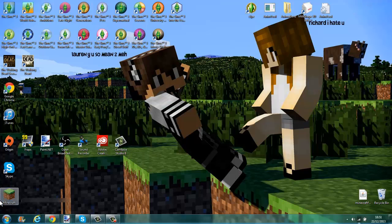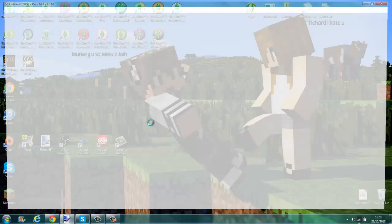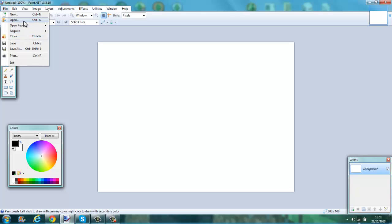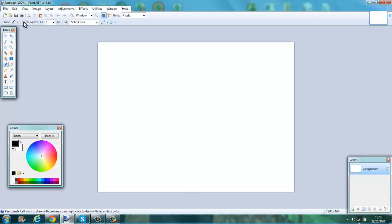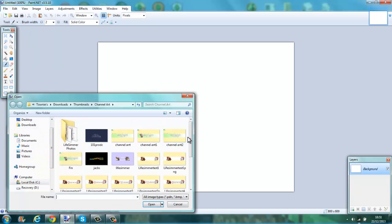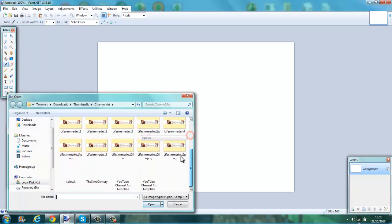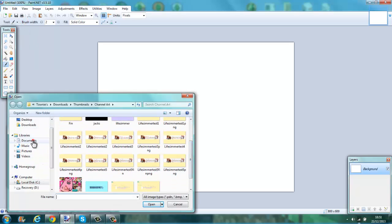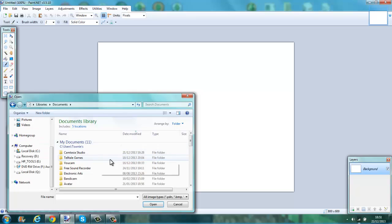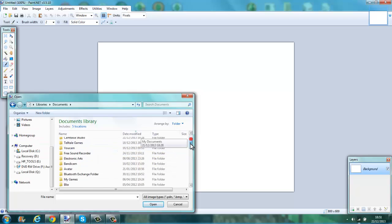So now what you want to do is, when it's installed and everything, you want to go on paint.net. And if you wanted to make a channel, let me find a picture of my sims.